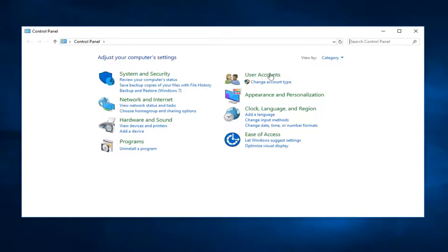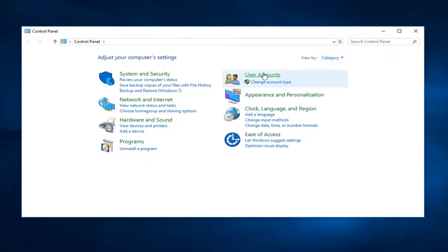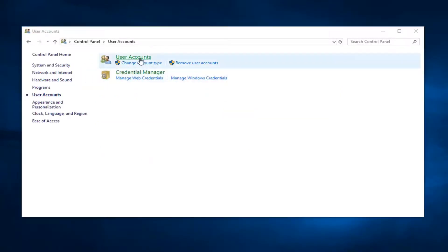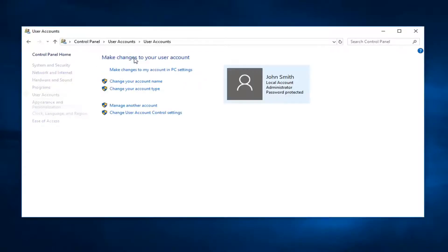Now left click on user account section. Make sure your view by is set to category view up here, and then left click on user accounts. Now left click on the user account link again right here. On the left side, left click on create a password reset disk.